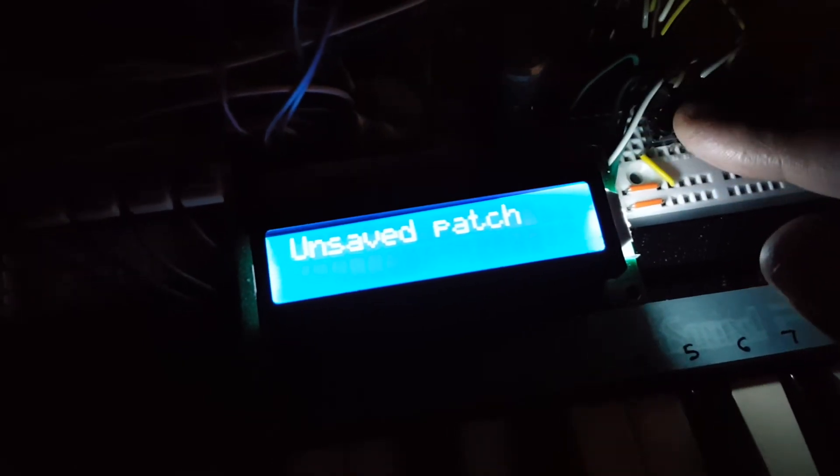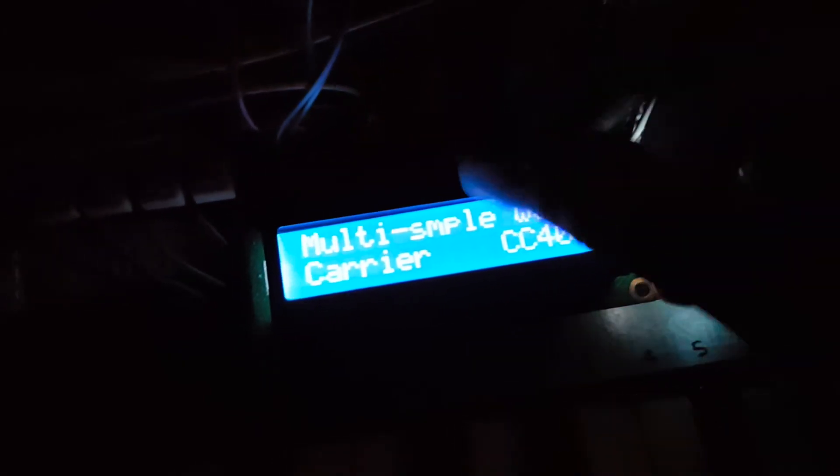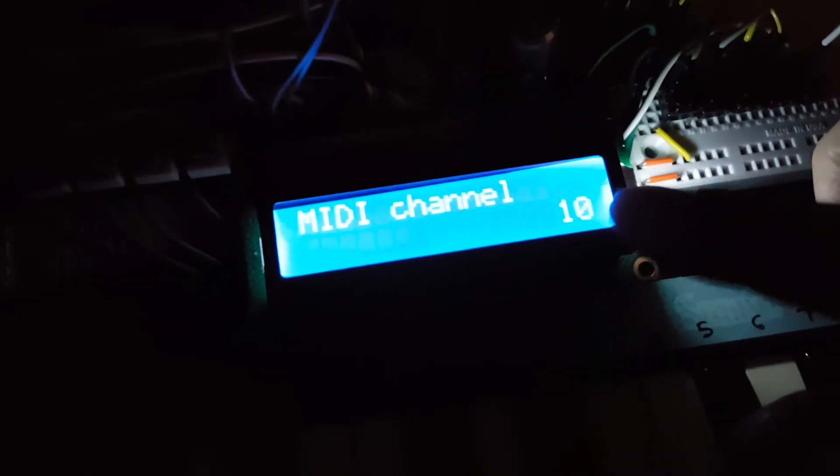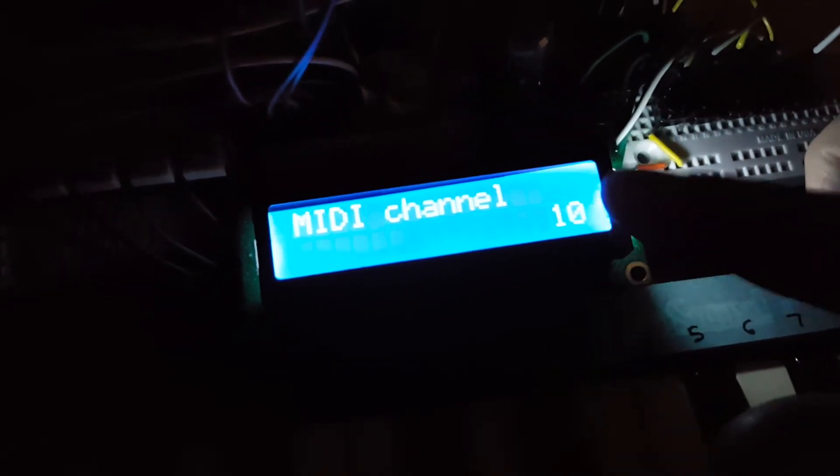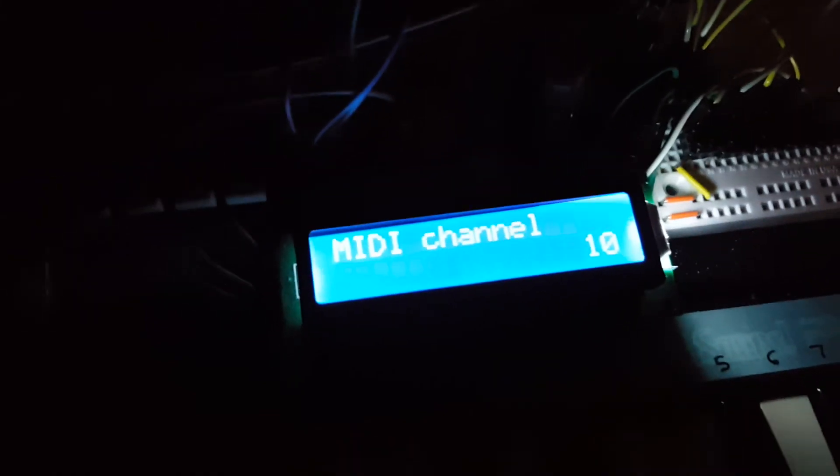And it really is saved. The nice thing about this, especially for the MIDI channels, is you get this back when you turn it off and back on. And here's proof.